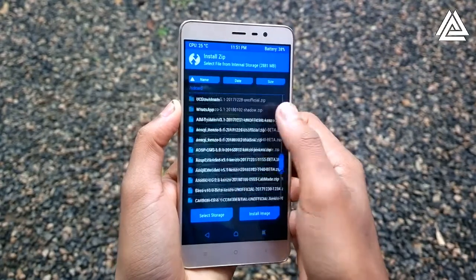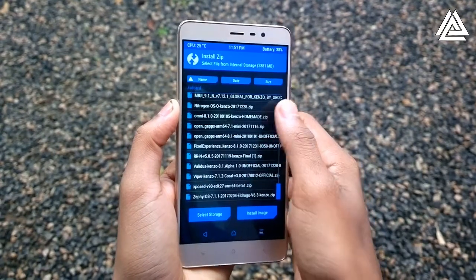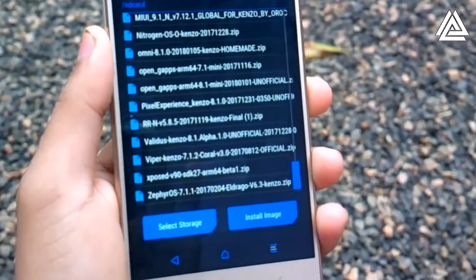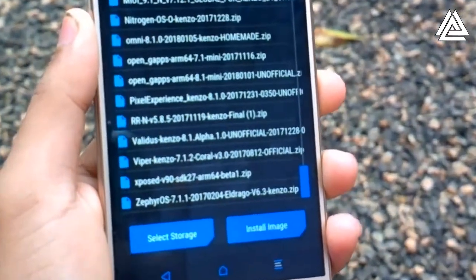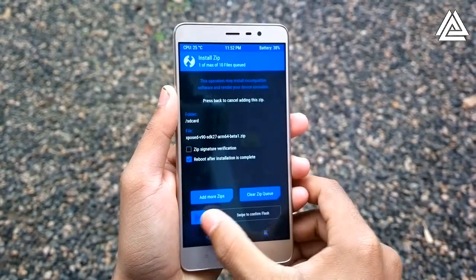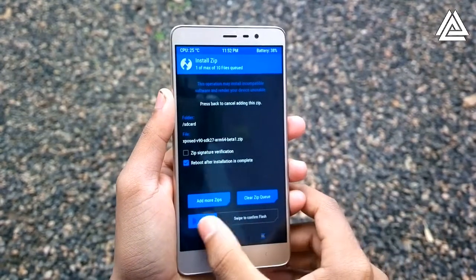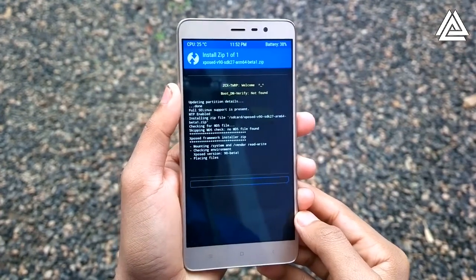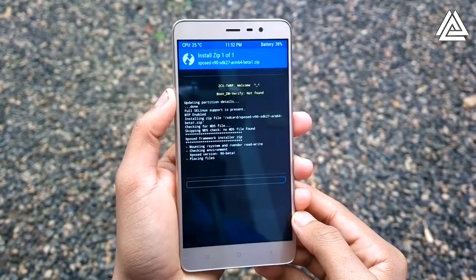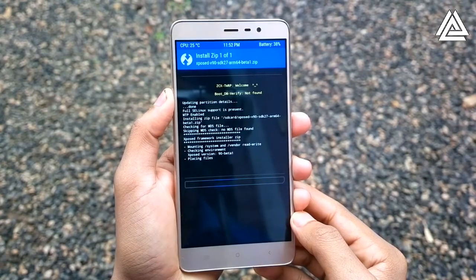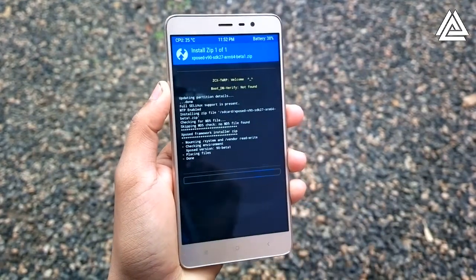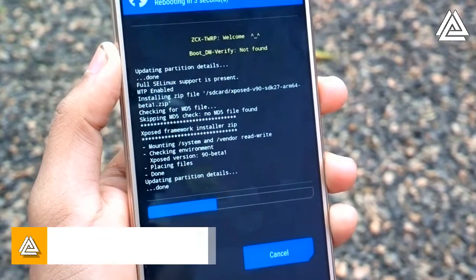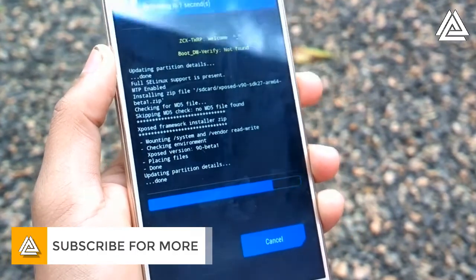Now the important step — just click on Install. You need to locate the Xposed zip file that we have already downloaded. Swipe to flash. The flashing will be done. Just reboot your phone.